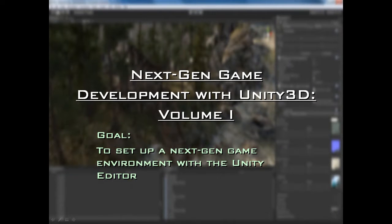Welcome to this i3Tutorials presentation of Next-gen Game Development with Unity 3D Volume 1. I'm i3DJack and I'll be taking you through this entire training series to help you set up a next-gen game environment with Unity. The Unity 3D Engine comes with a powerful Unity Editor and the goal of this tutorial is to help you learn how to set up a next-gen game environment using the Unity Editor and all of its powerful tools.